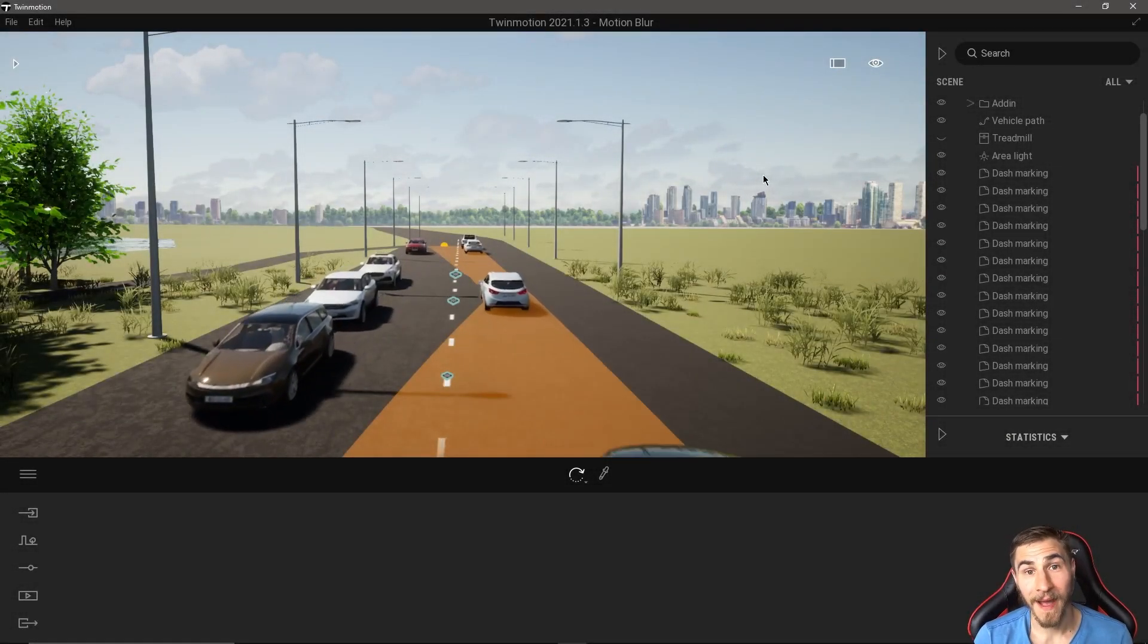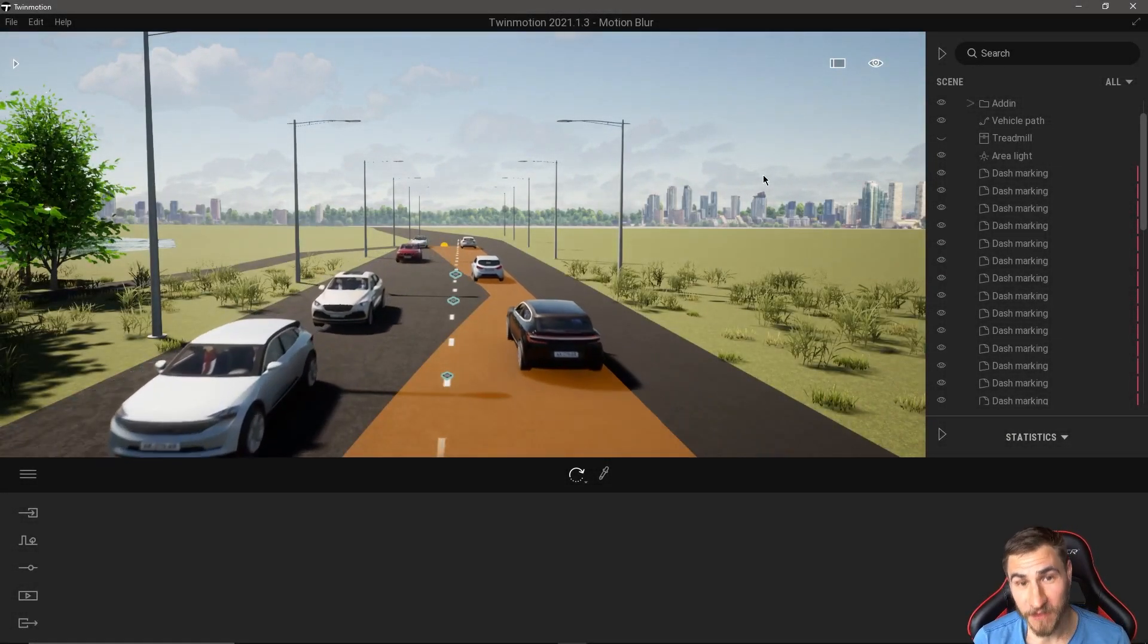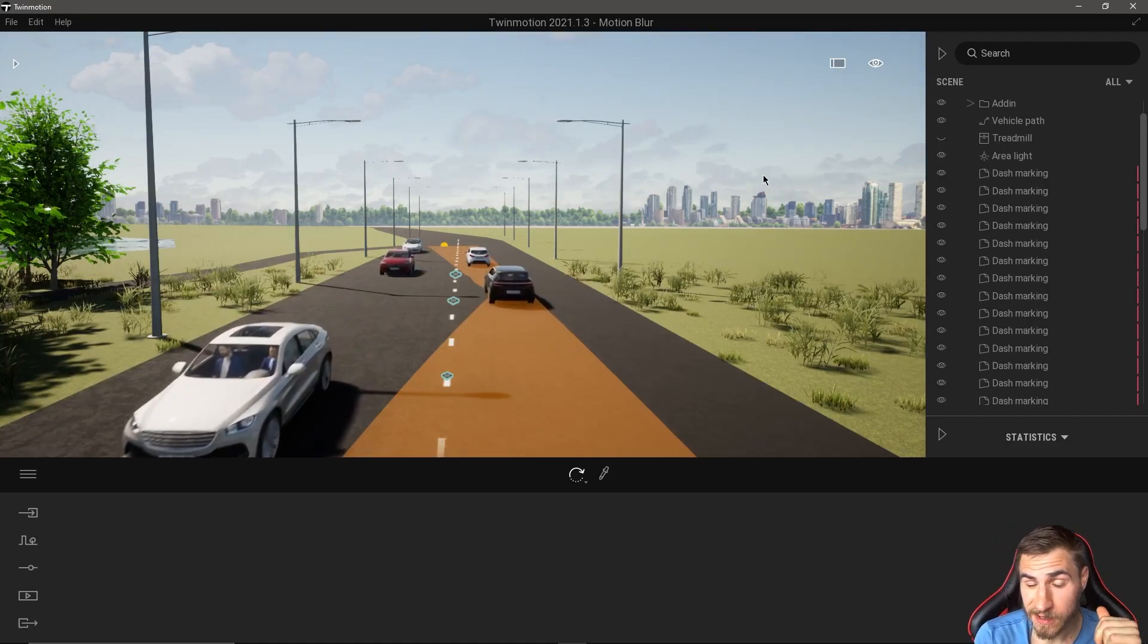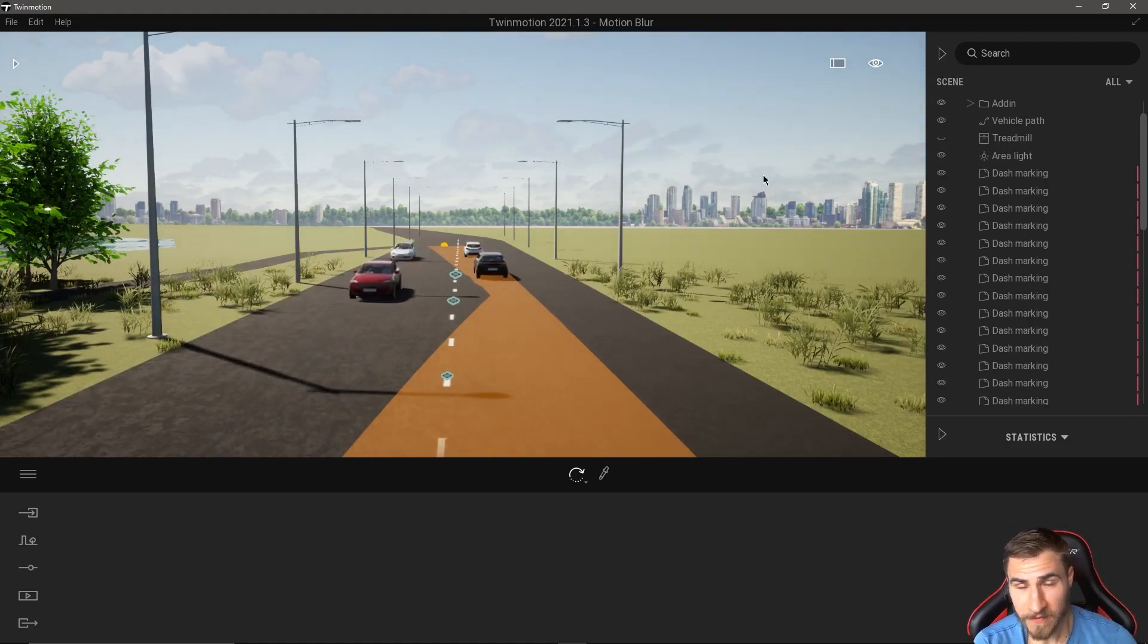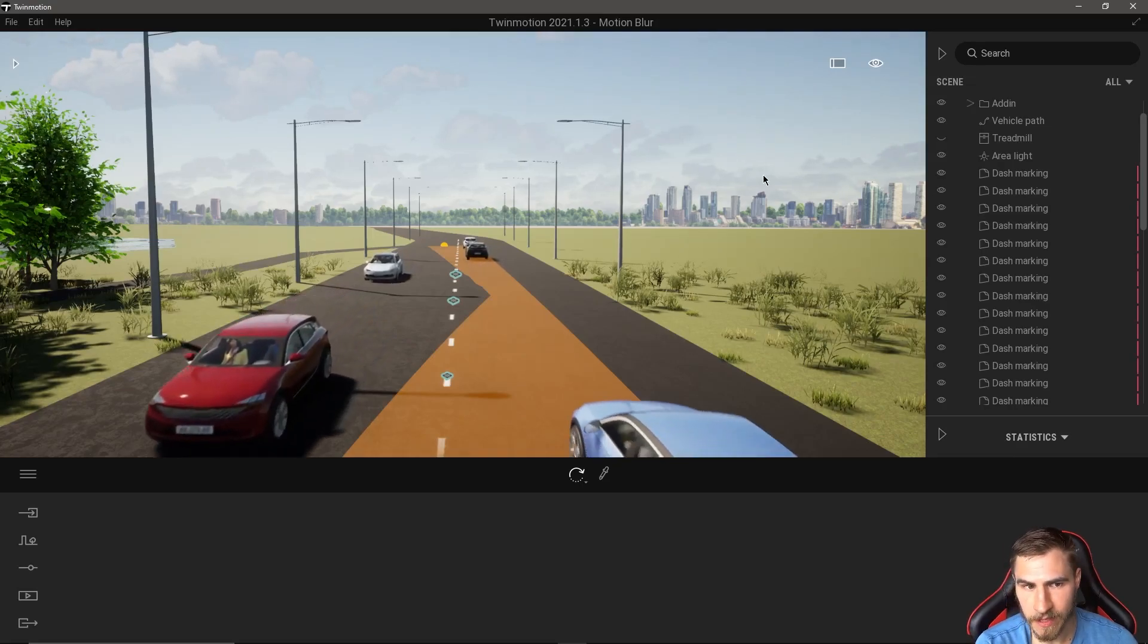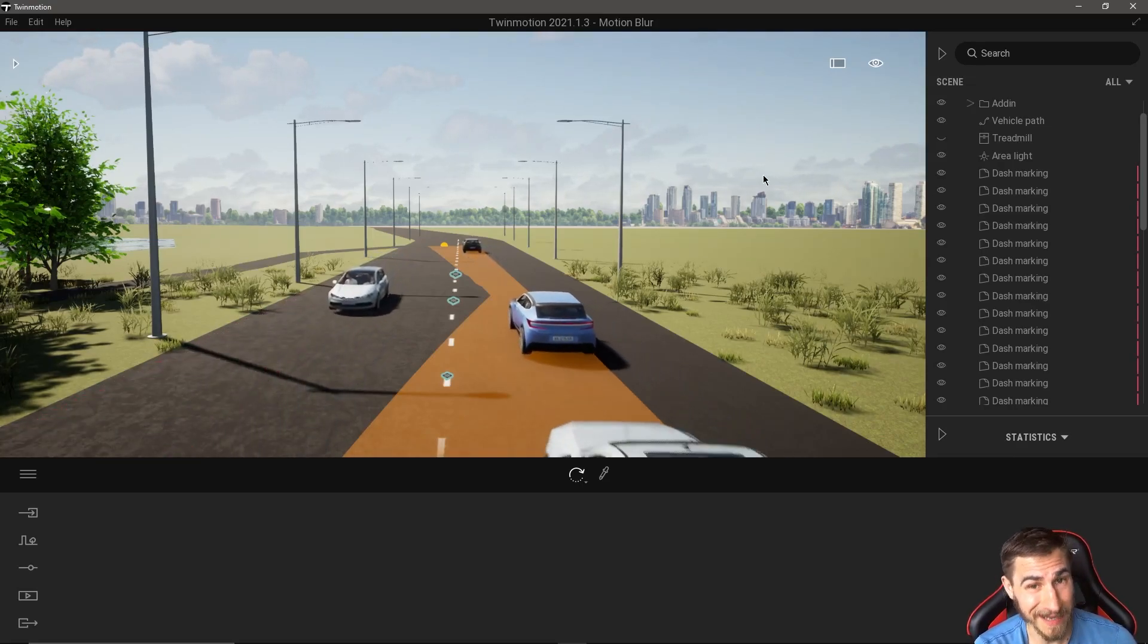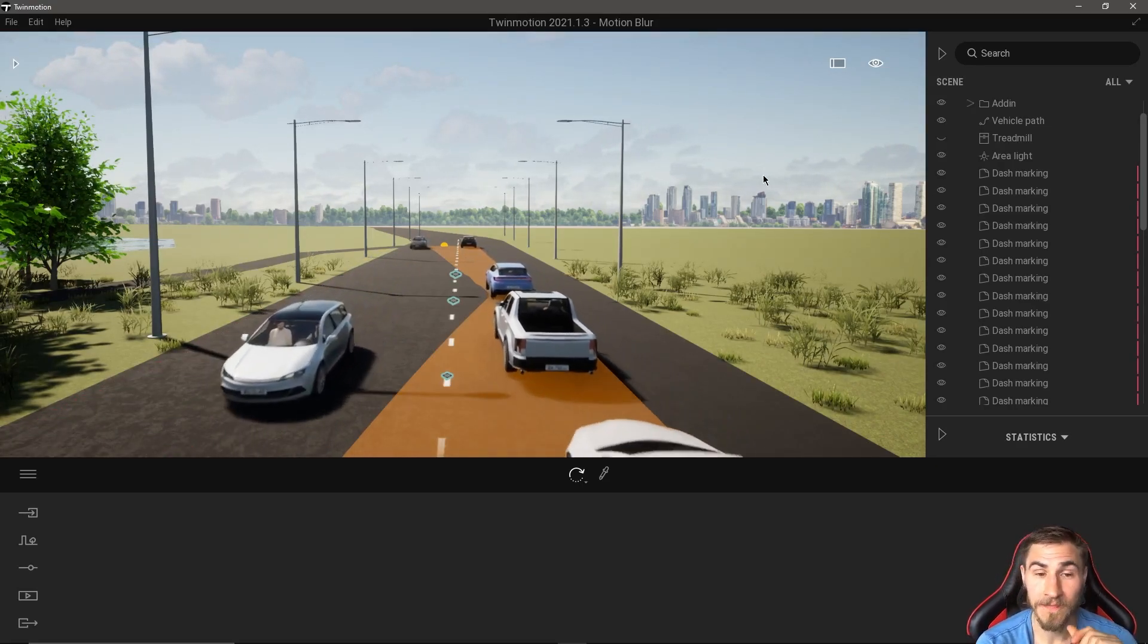What is up guys? Welcome back to another Twinmotion video. In this video we're going to look at something that you might have seen, might not have heard about, but probably slipped through the cracks. It's something small but might make a big difference depending on what you're trying to do.